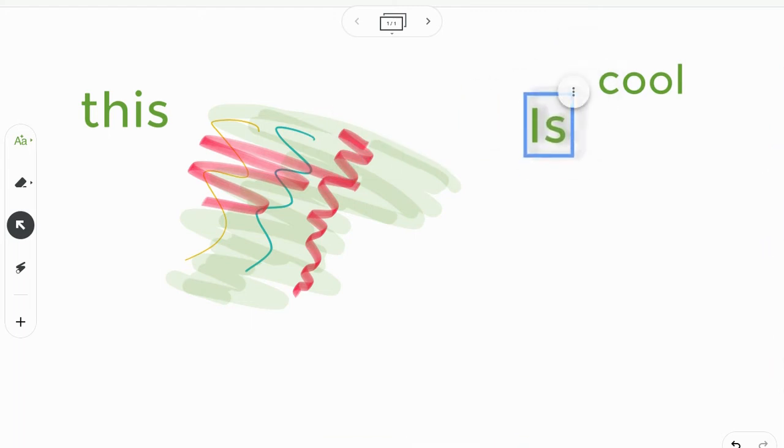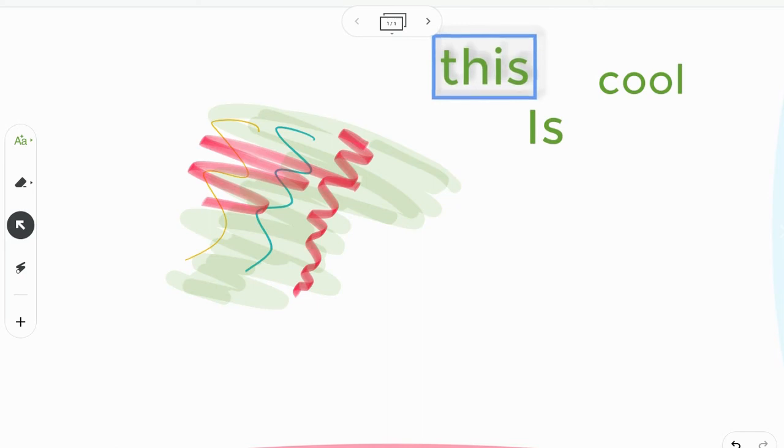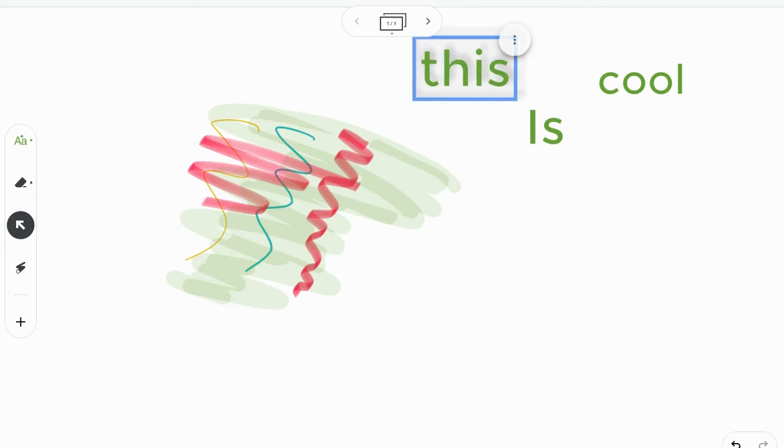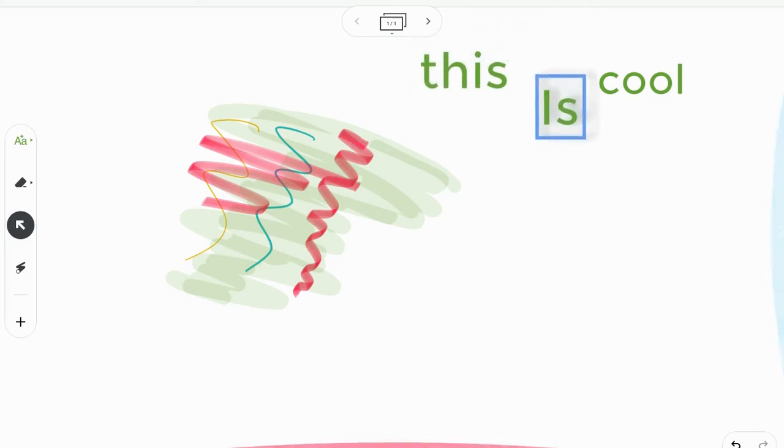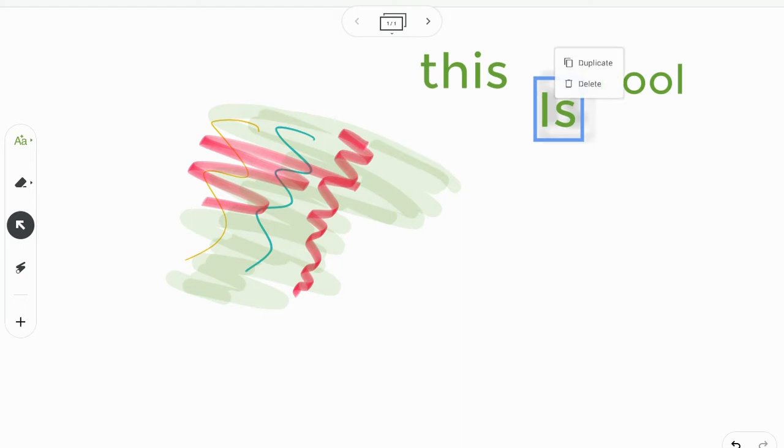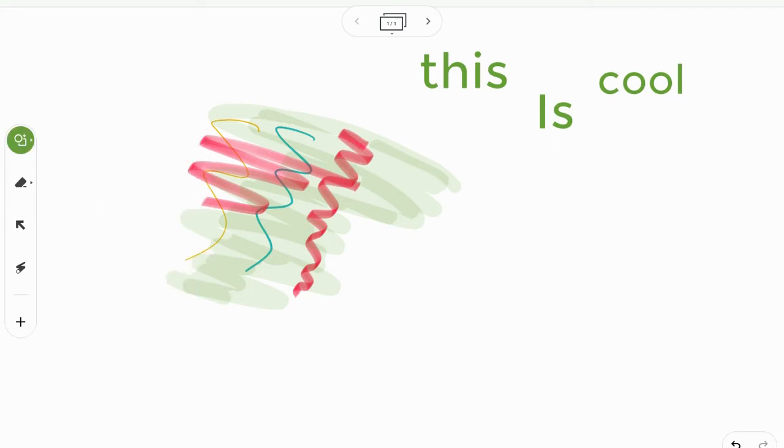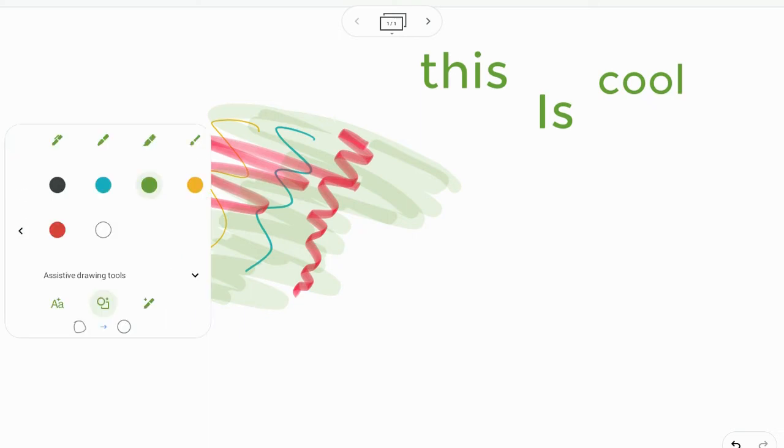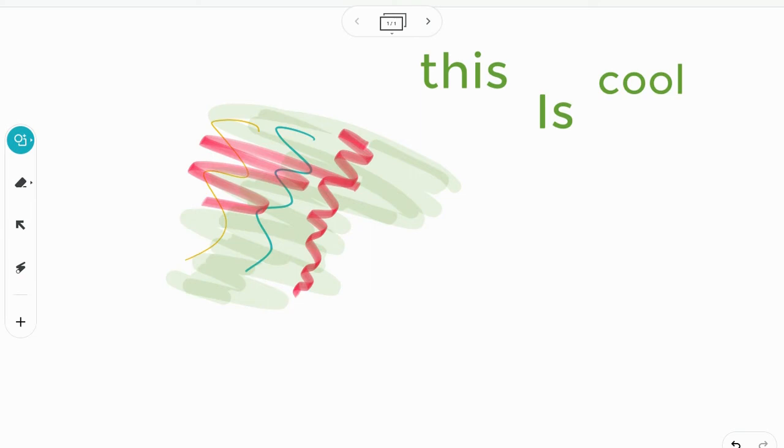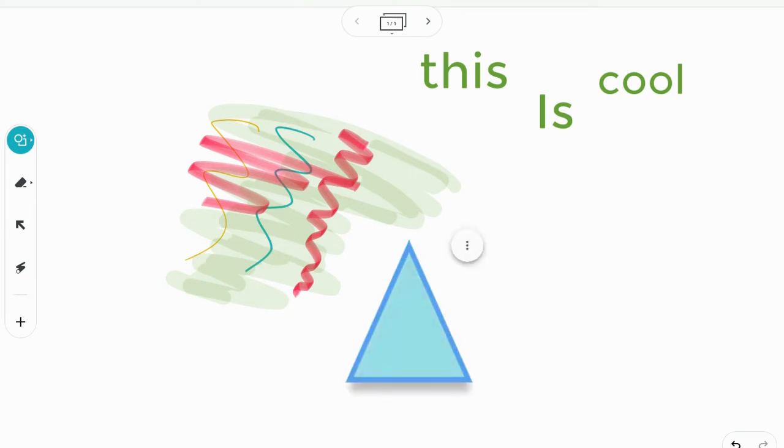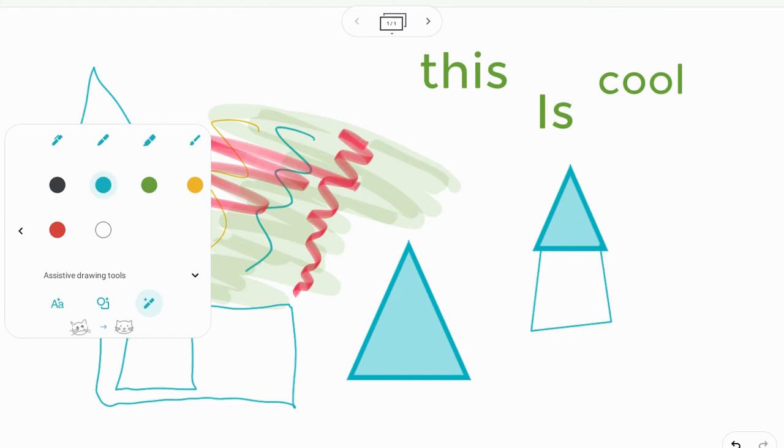I can duplicate or delete them. I can use the assistive tool for text. I can also use it for shapes, right? So if I make a triangle, it's going to make a nice triangle for me.